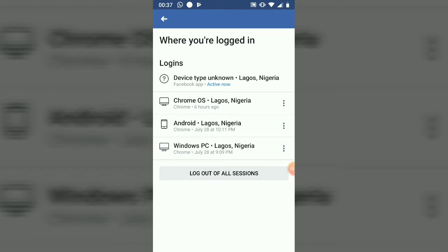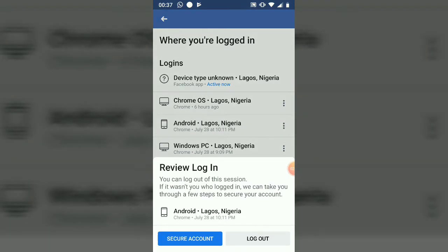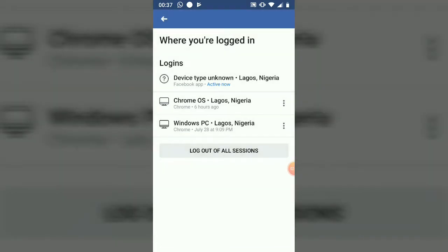Go ahead — you will notice the three-dotted menu icon. Go ahead and click on that. Once it shows, you can see where it says 'Secure Your Device' or 'Log Out.' Go ahead and click on 'Log Out.'